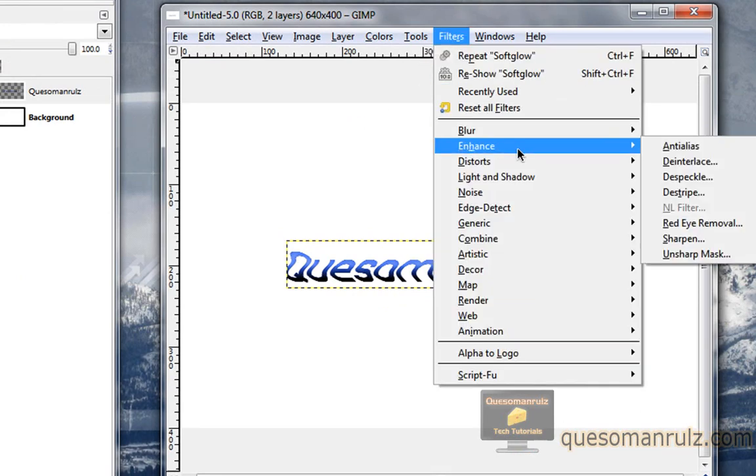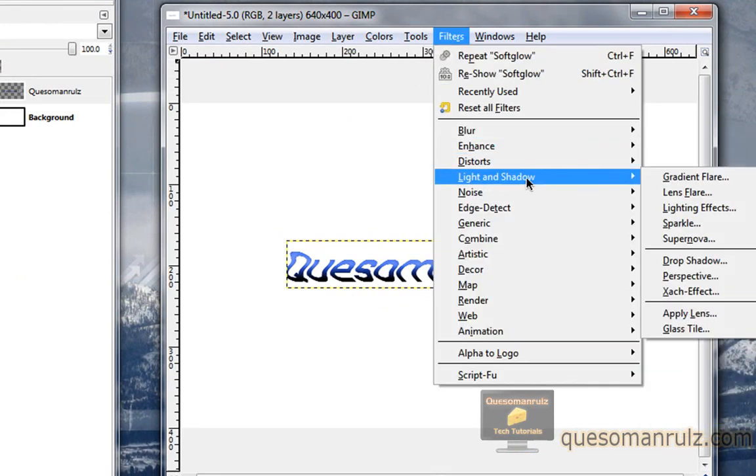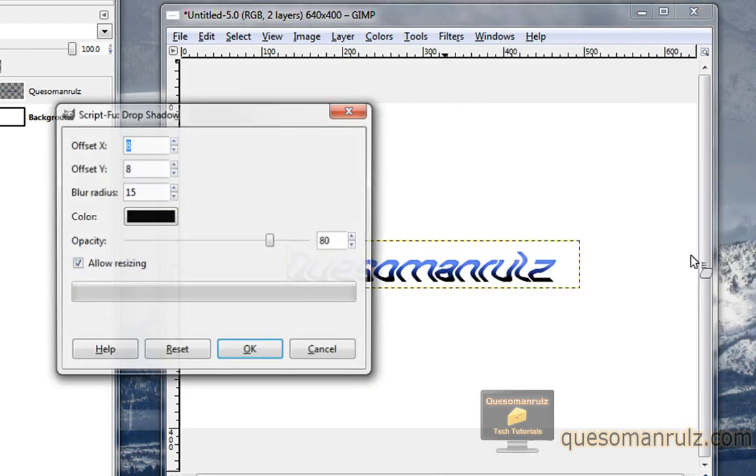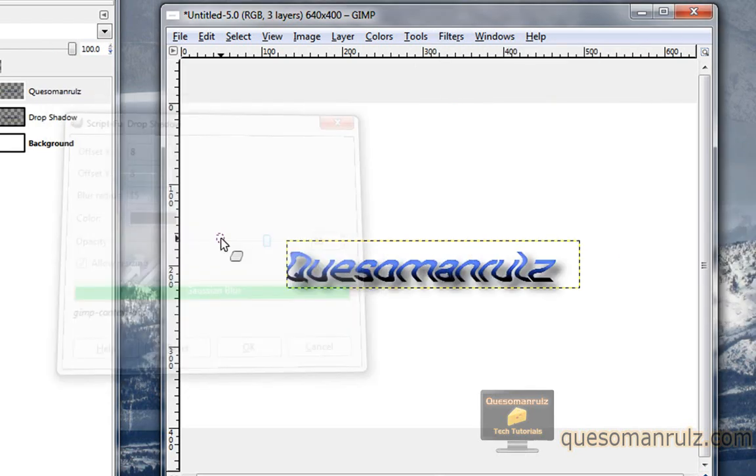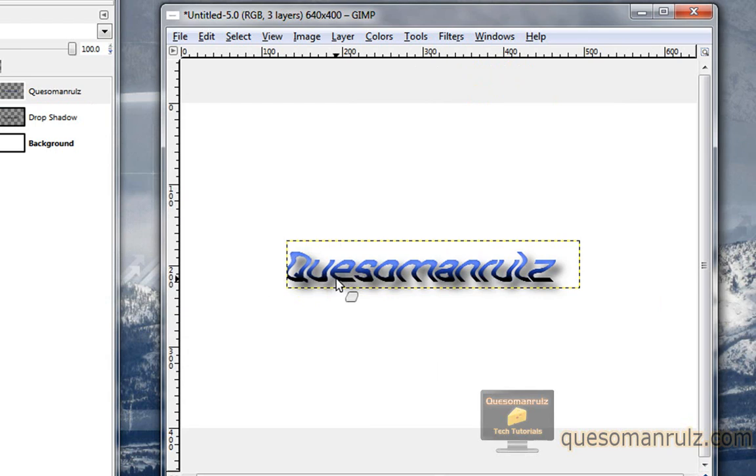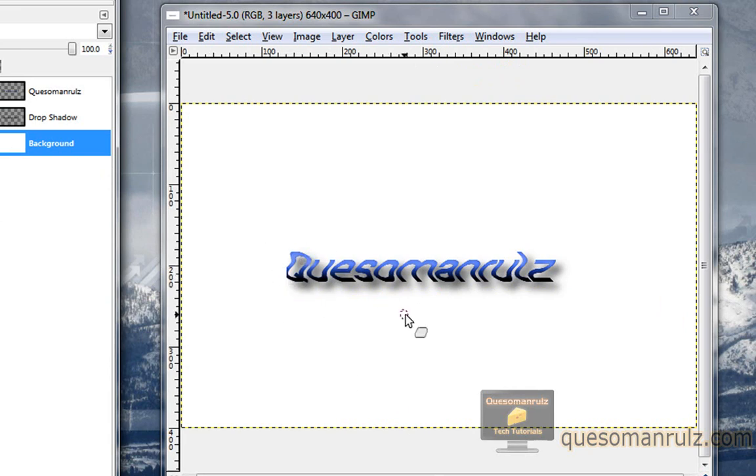Now we can drop a shadow if we want. We can go to light and shadow and drop shadow. Just choose black. Generally the basic settings will work pretty nice and it will drop a pretty nice shadow right there. And if you click the whole canvas size right there, you can see it without the box around it. And that's what it looks like.